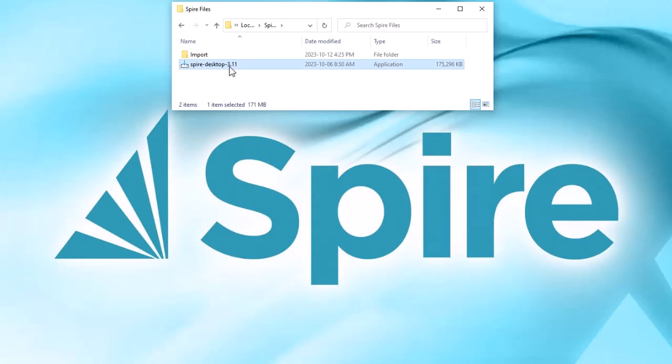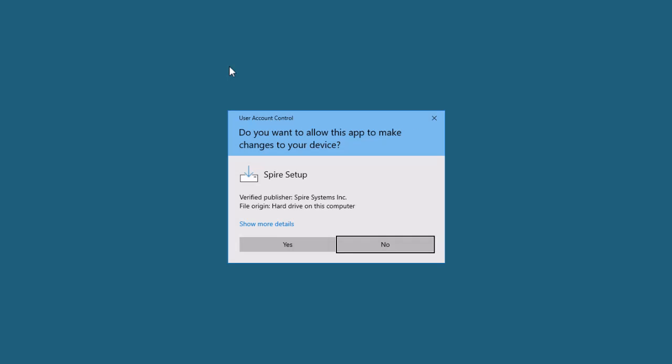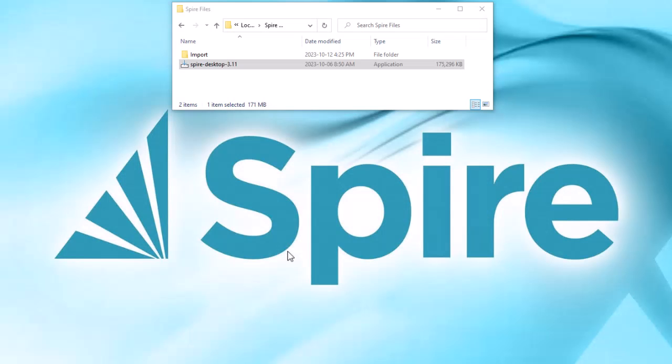After you have downloaded the Spire installation files, you can run it as with any standard Windows install, as long as you have program install rights.